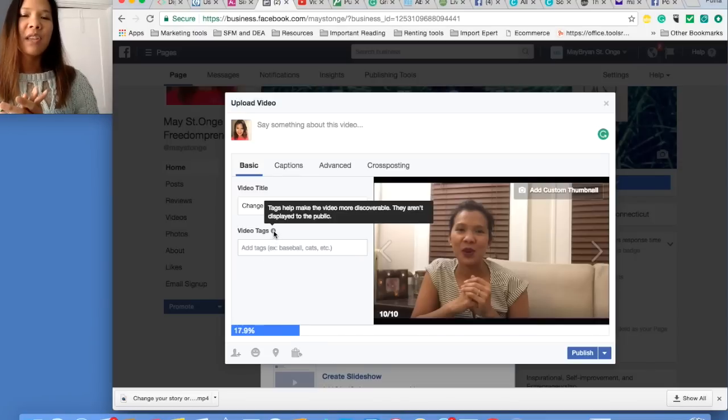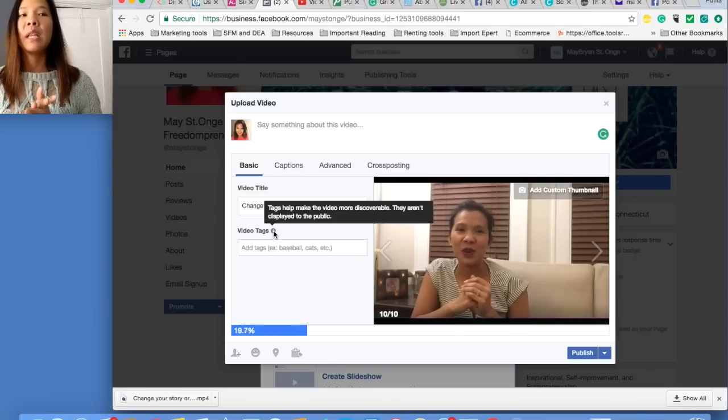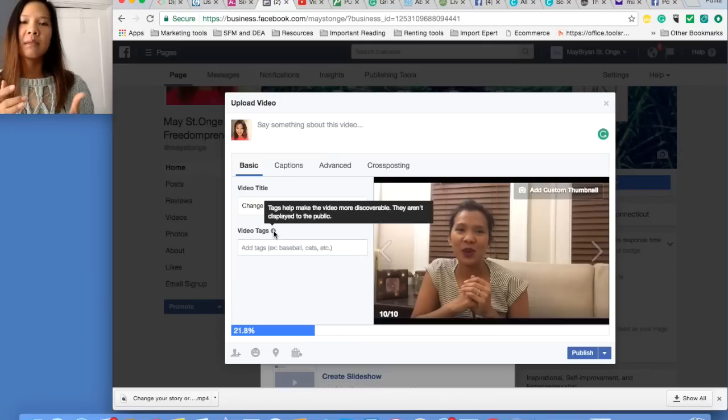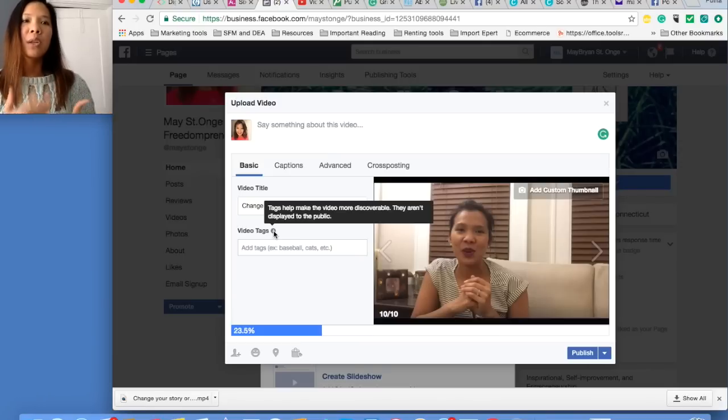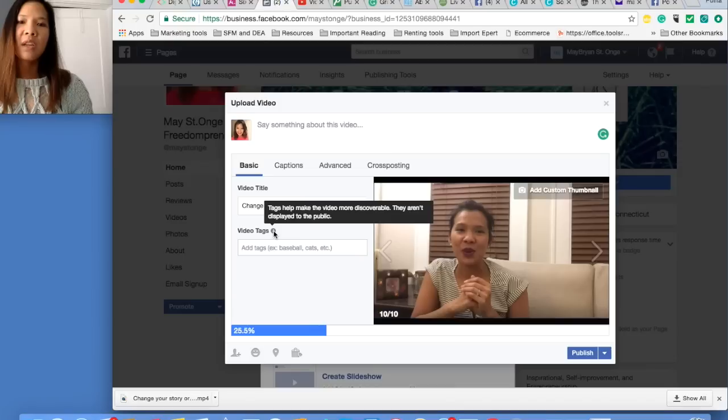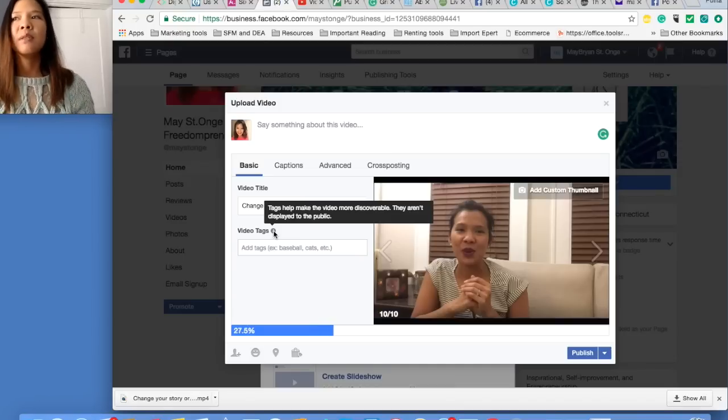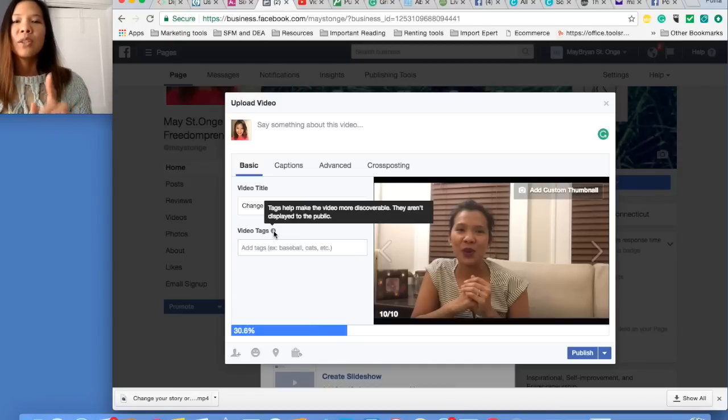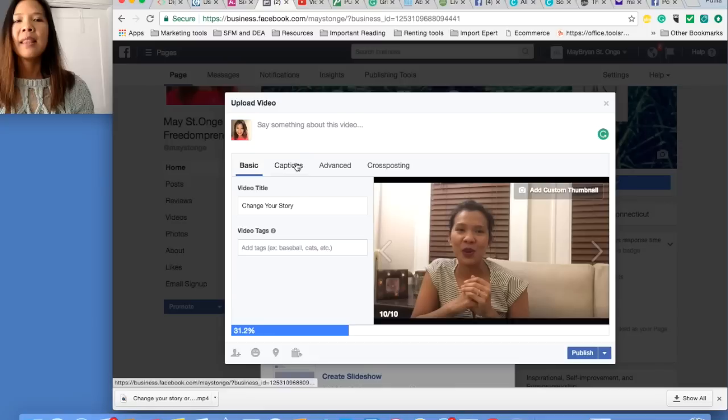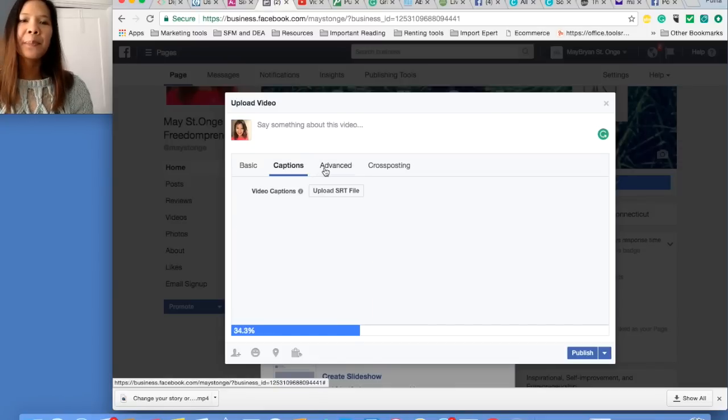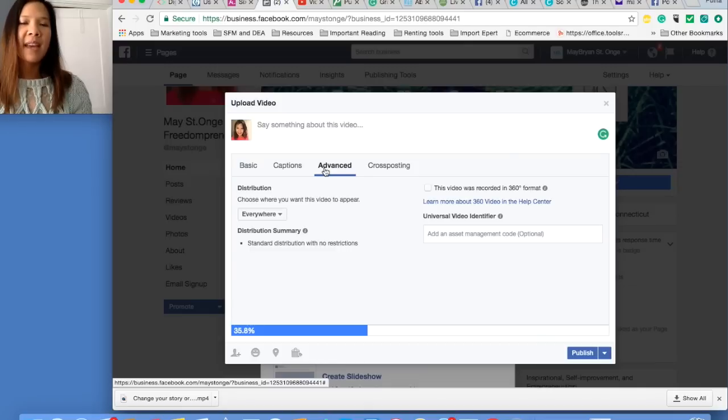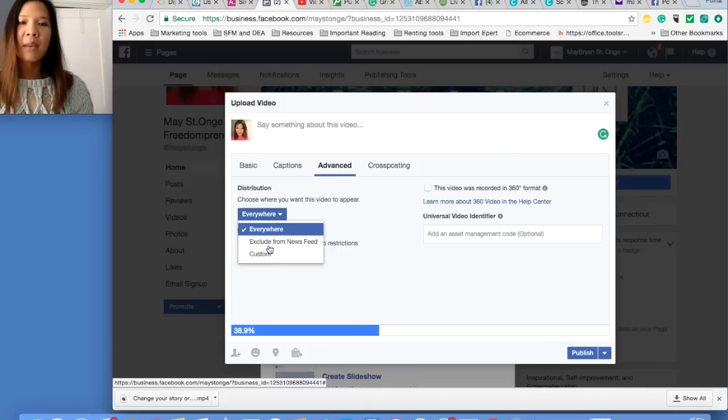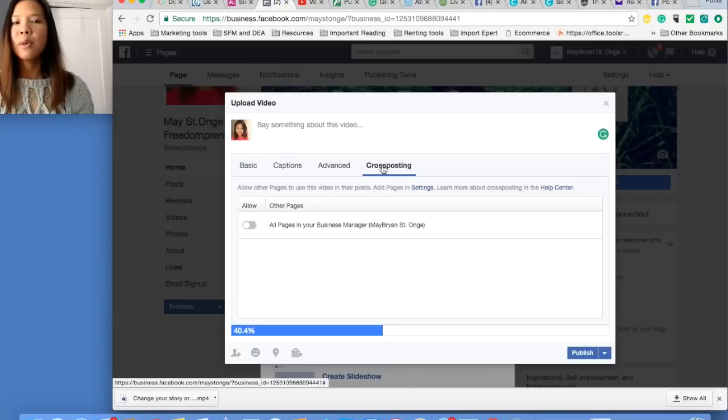Help make the video more discoverable. So you can put keywords on it. Sometimes I put like yesterday I put Tony Robbins motivational video because most of my videos are kind of to motivate people to make changes. So I do that, and then I go to caption. I don't really use it. I go to advanced, so you can choose who you want to see your video.